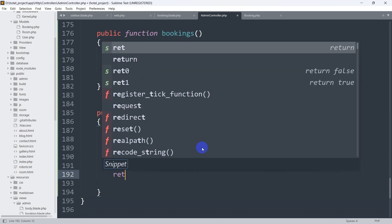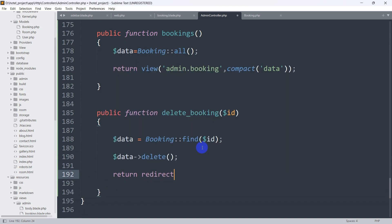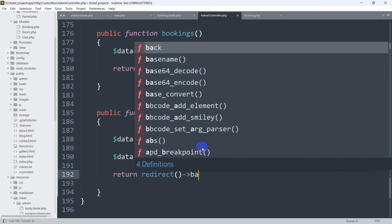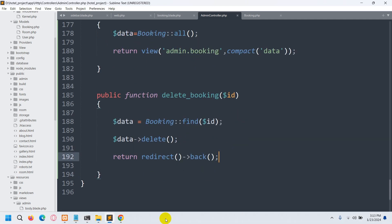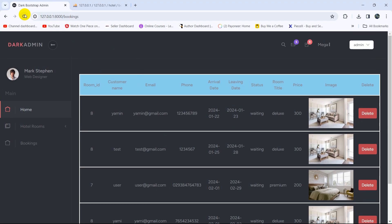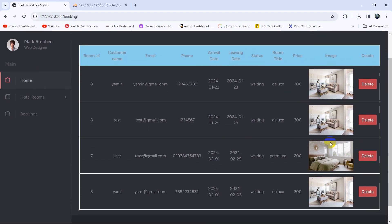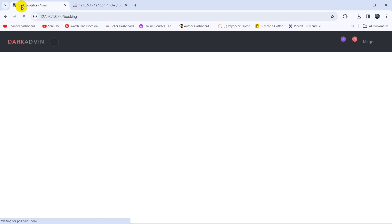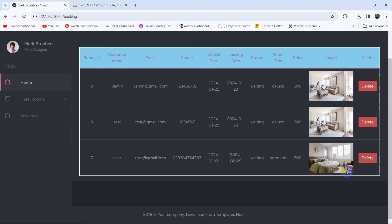After finding the record, we call $data->delete() to remove it. Then we return the user to the same page using return redirect()->back(). Let's save, go to the browser, refresh — we have a fourth record. If we click delete, the page reloads and the data is deleted.